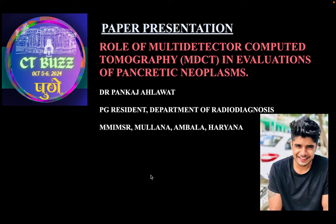I'm Dr. Pankaj Elawad, postgraduate resident in the Department of Radio Diagnosis at MMIMSR Hospital, Malana Ammala, Haryana. I'll be presenting my paper on the role of multi-detector computed tomography in evaluation of pancreatic neoplasms.